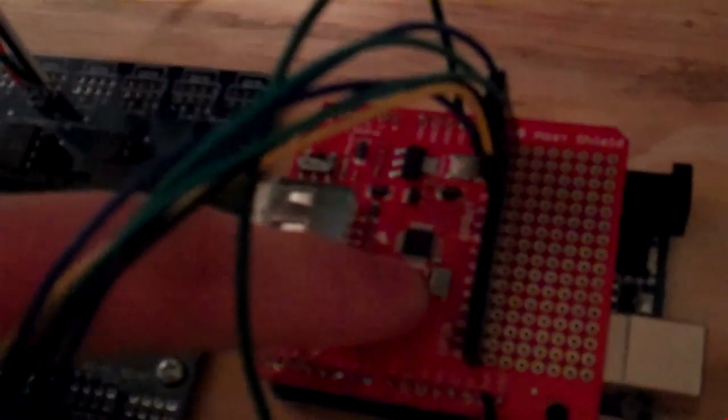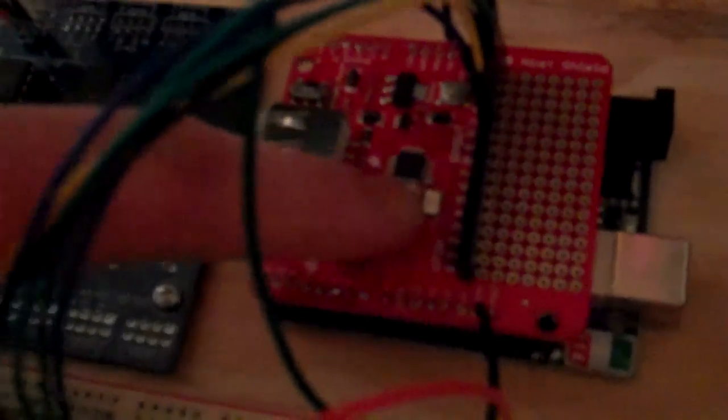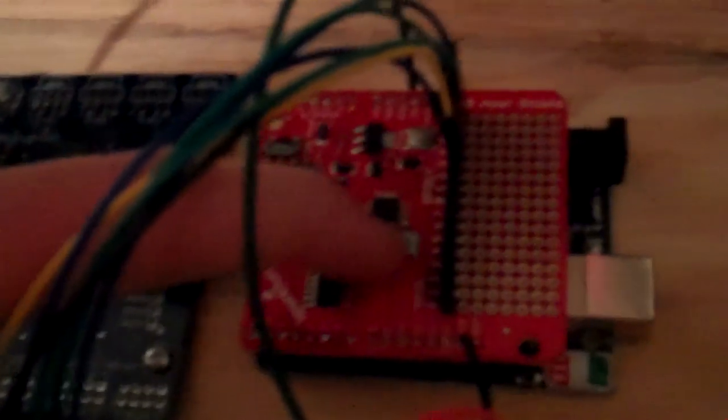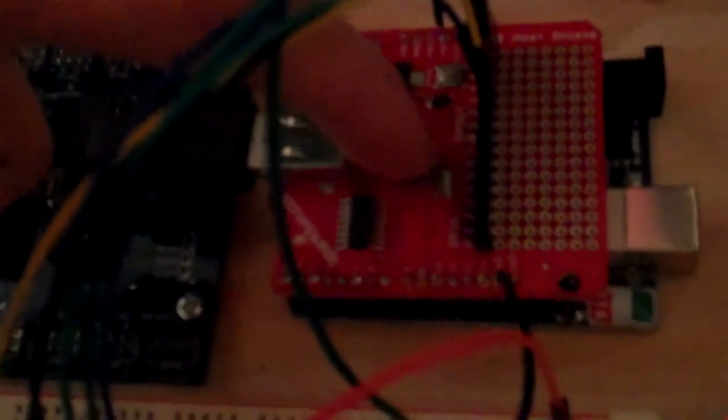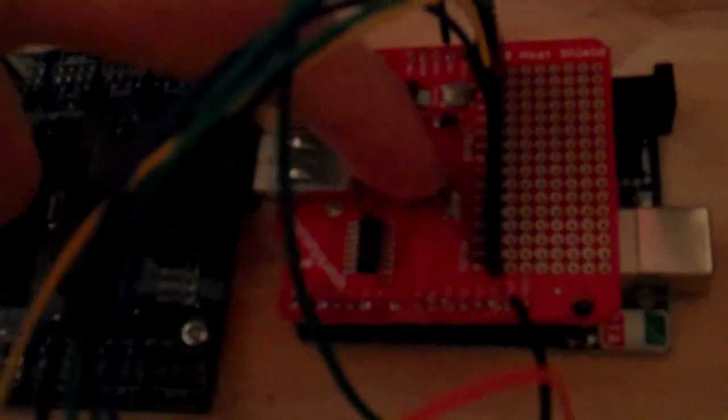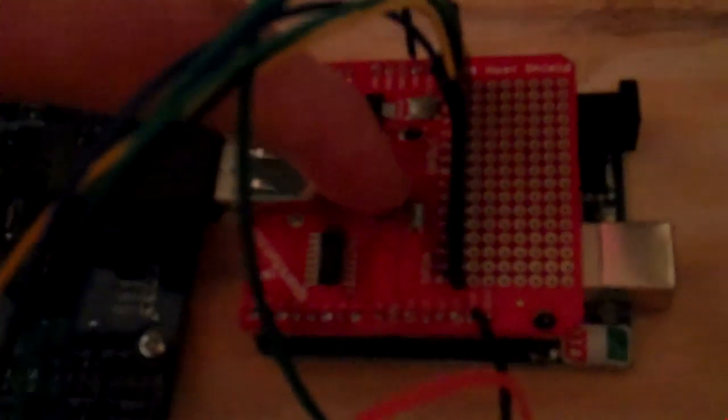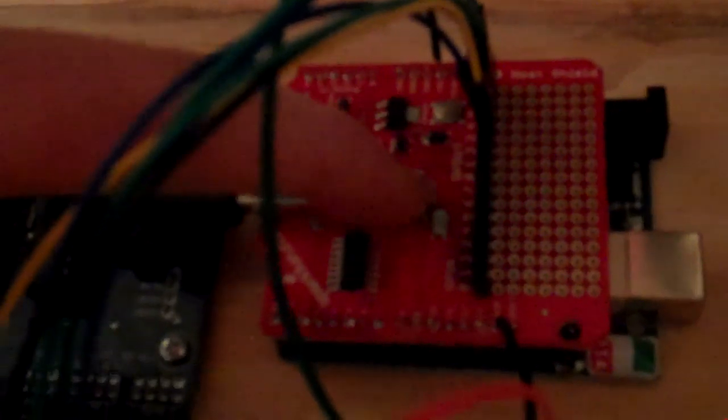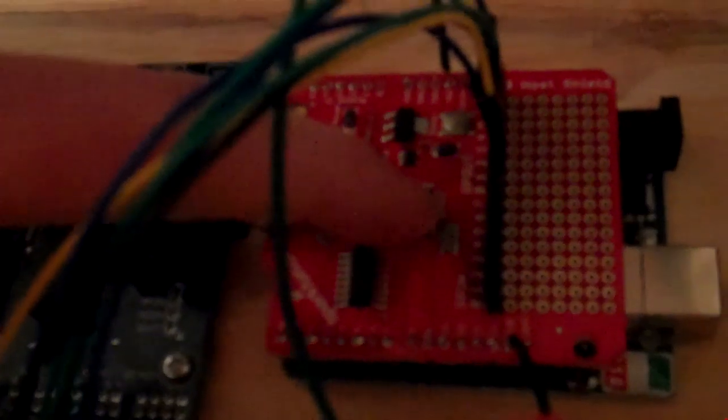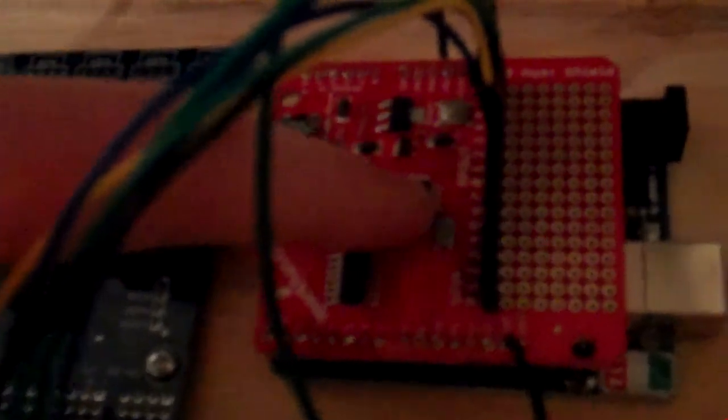Then we have a USB shield made by, this one I ordered from SparkFun, but it was originally developed by Circuits at Home. And then a breadboard, and then I have an LCD display.